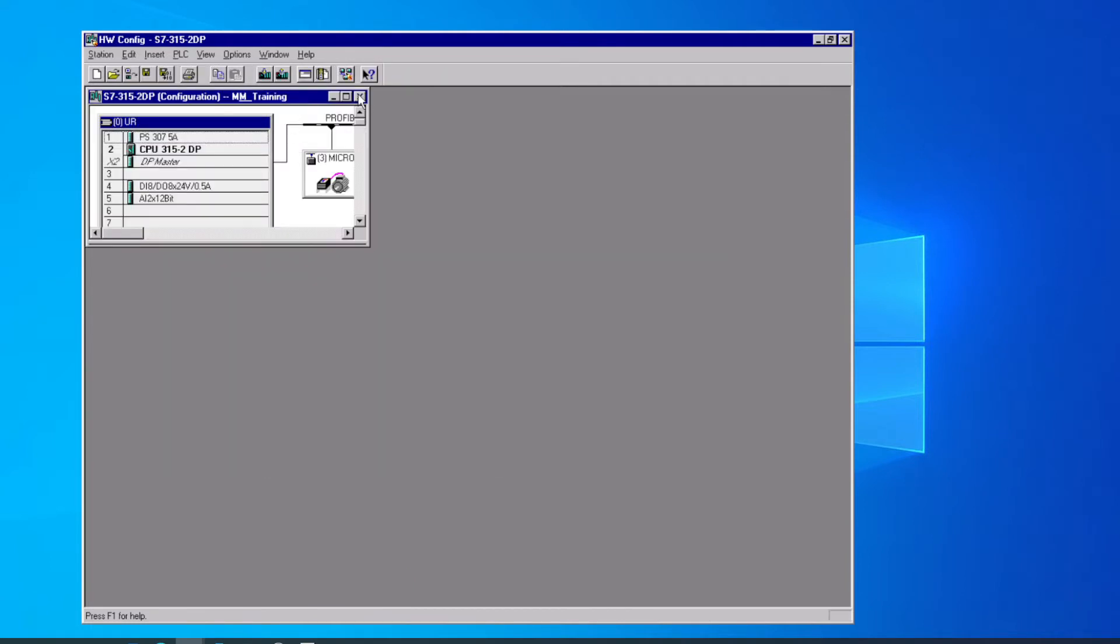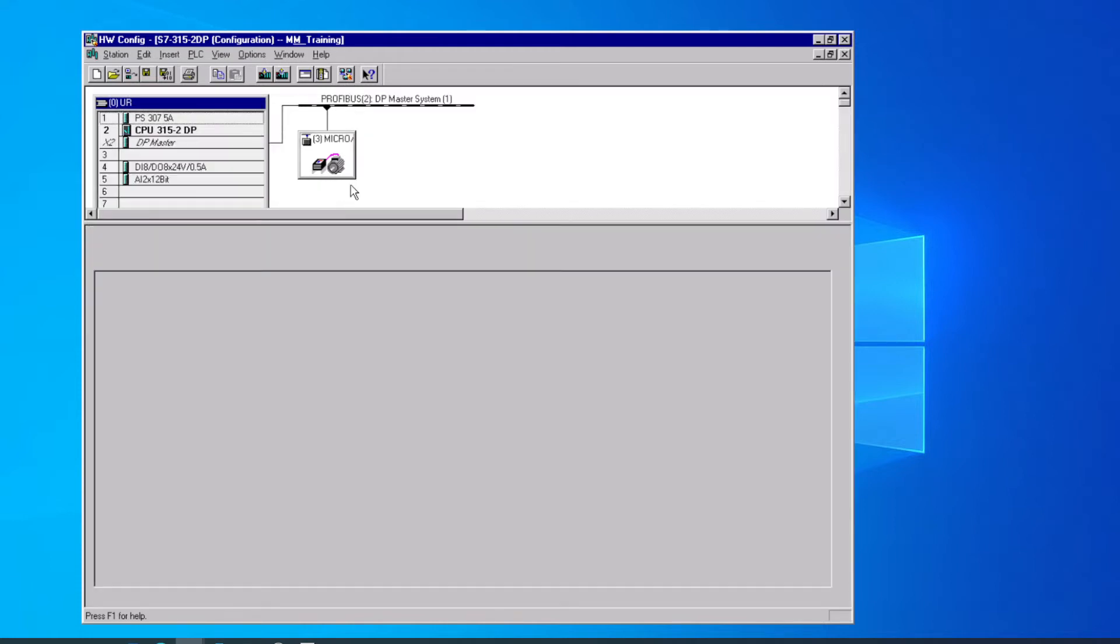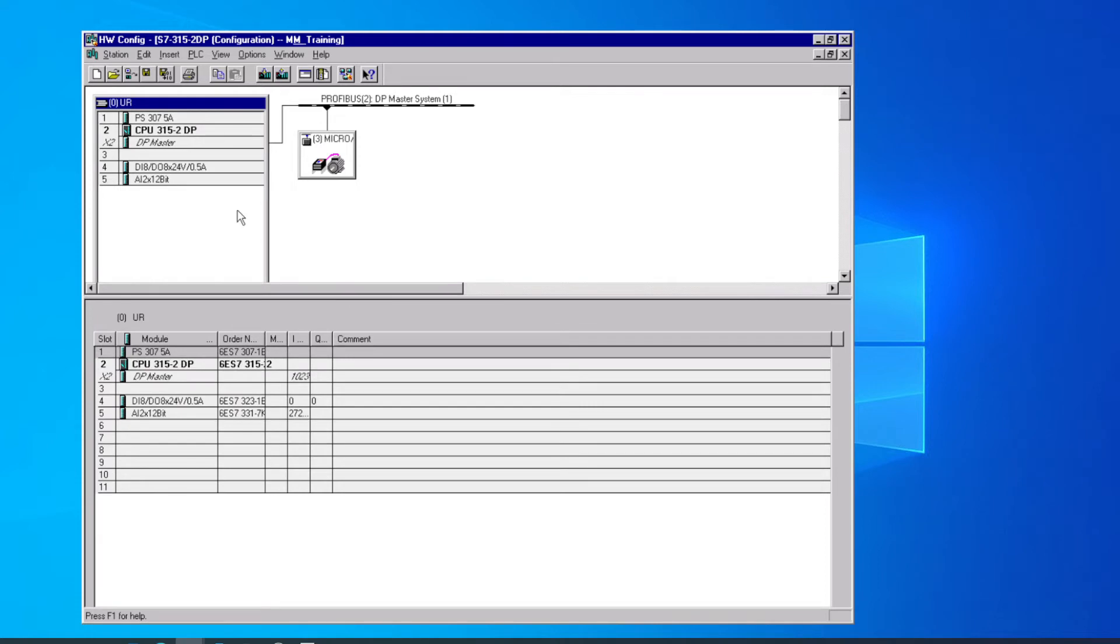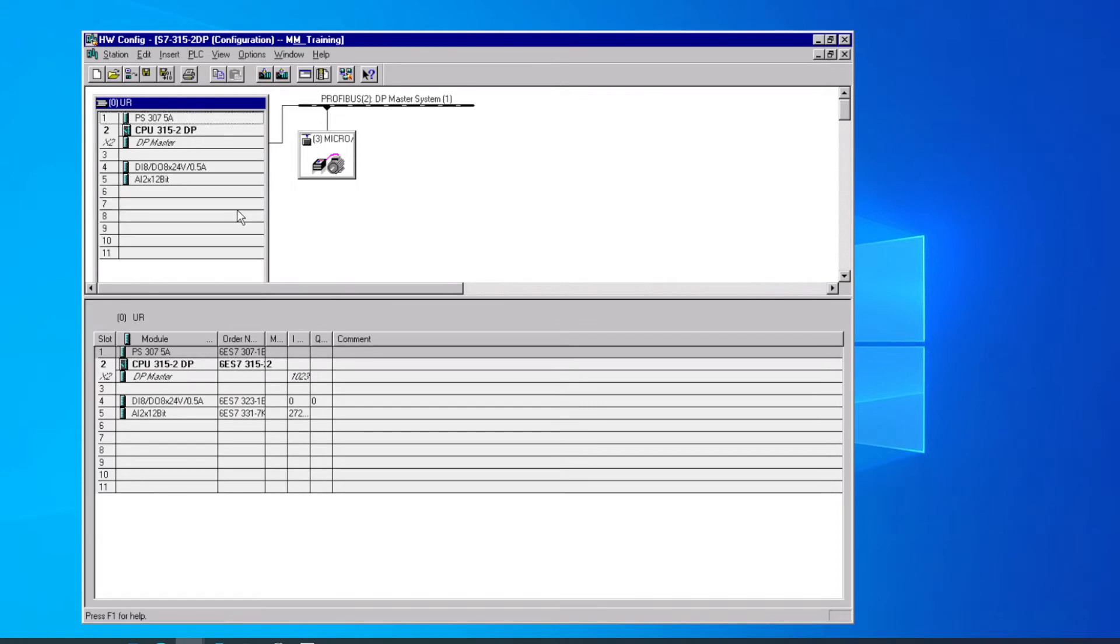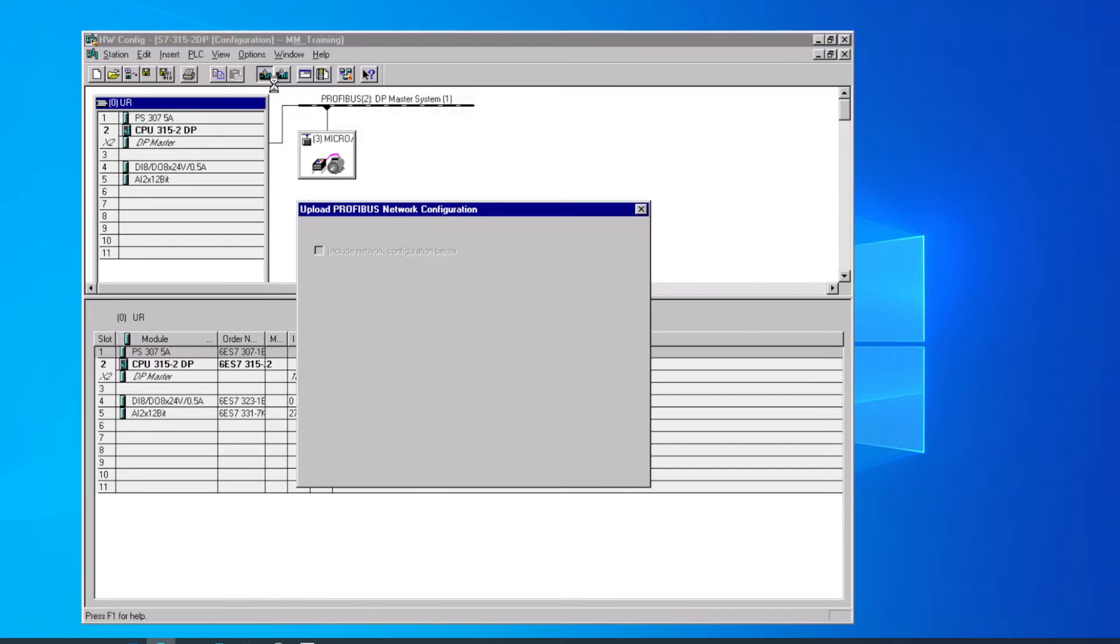Once that opens, we can maximize the window showing our hardware, so we make sure this is what we want to deal with. Looks like the configuration we want, so we just click the Download to Module icon up here on the button bar.